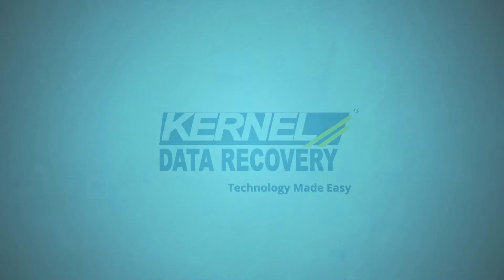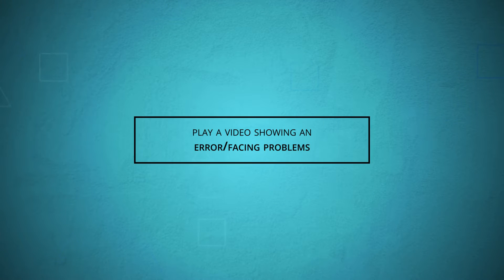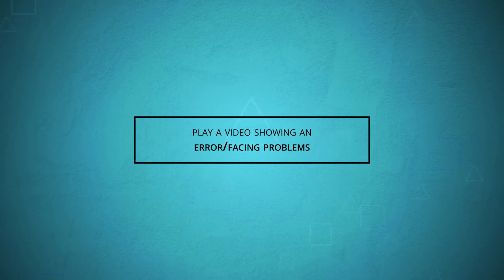Welcome friends, today I am presenting you with another useful video on how to play a video showing an error or facing problems while running in the media player.